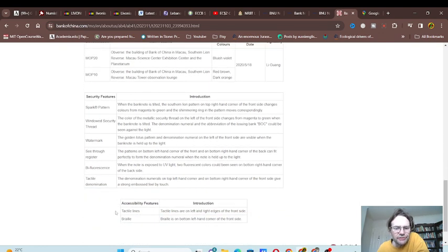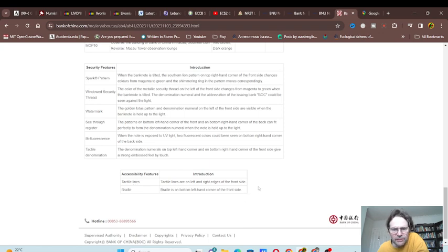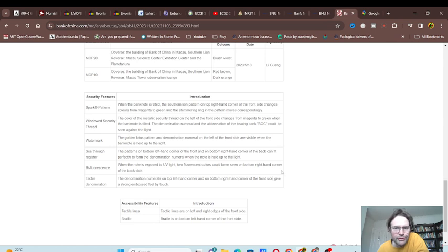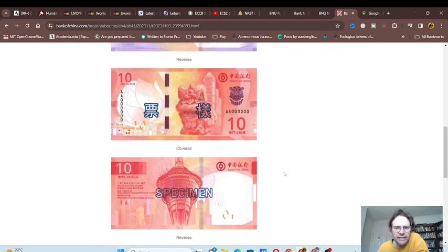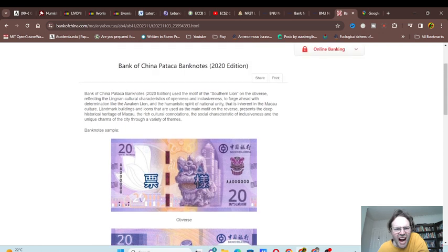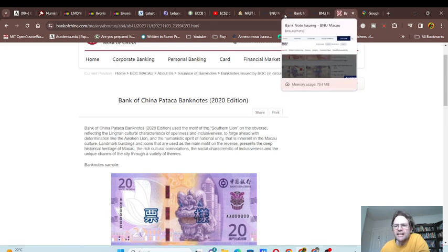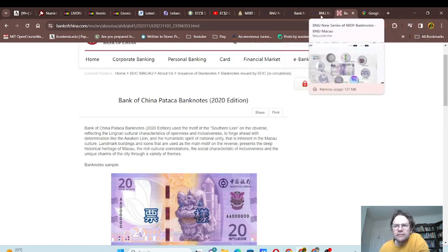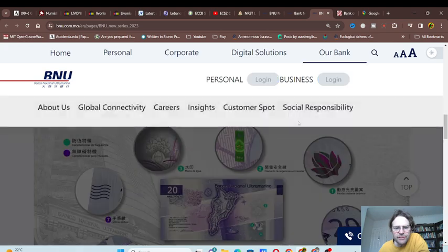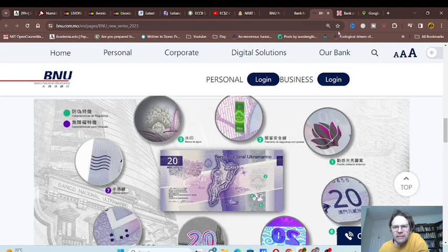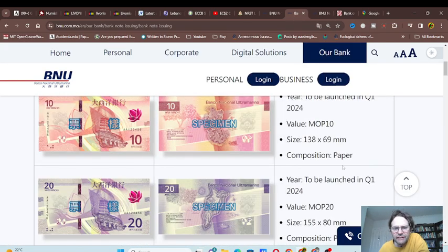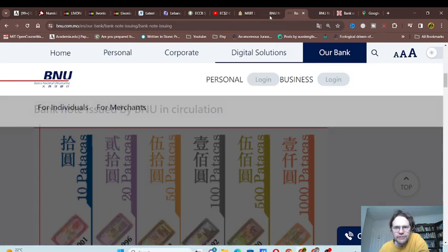It gives you information about the security features, tactile features. You've got lines and braille—two features for those who need it. These are probably also going to be issued at the same time as the other banknotes.